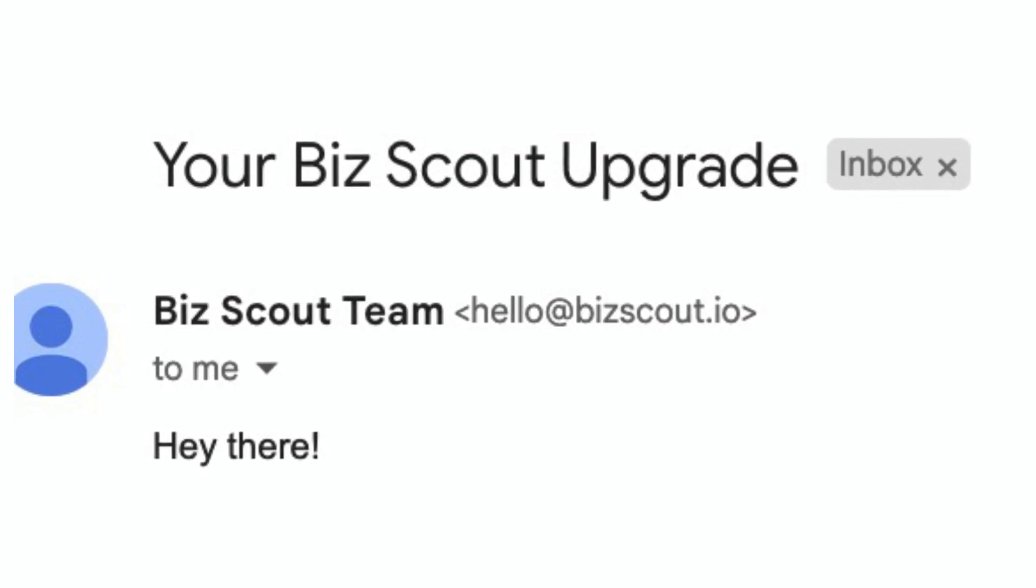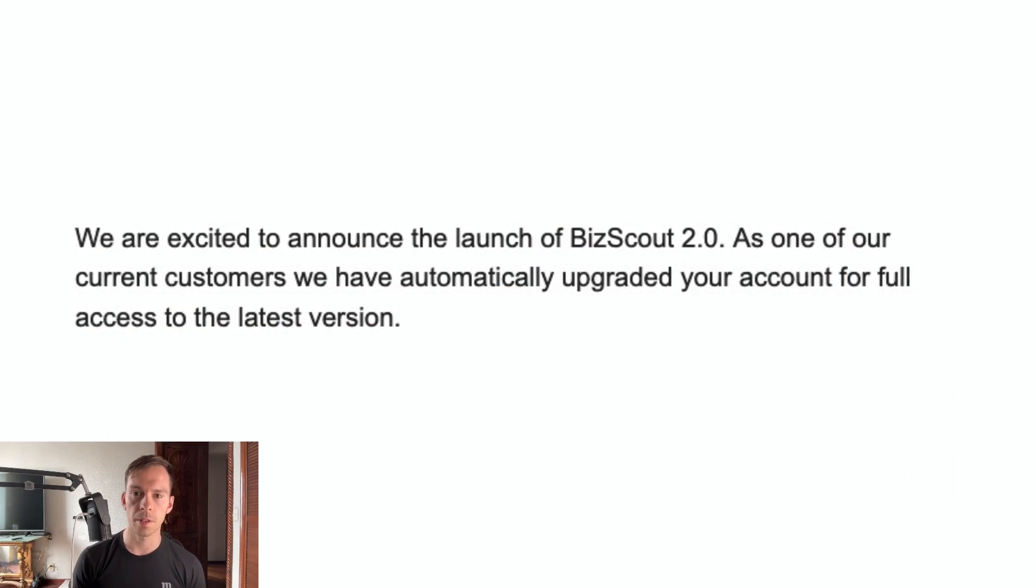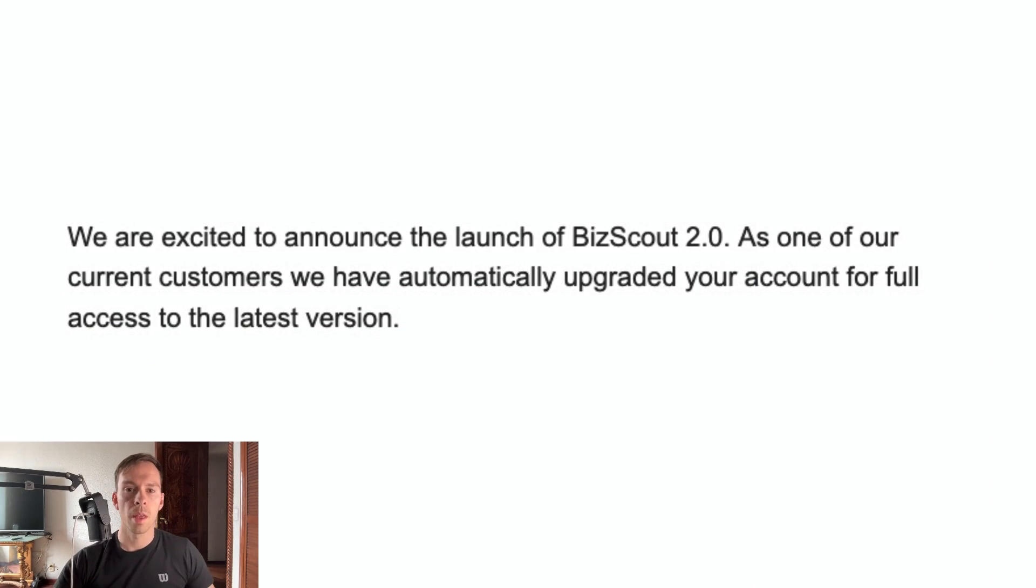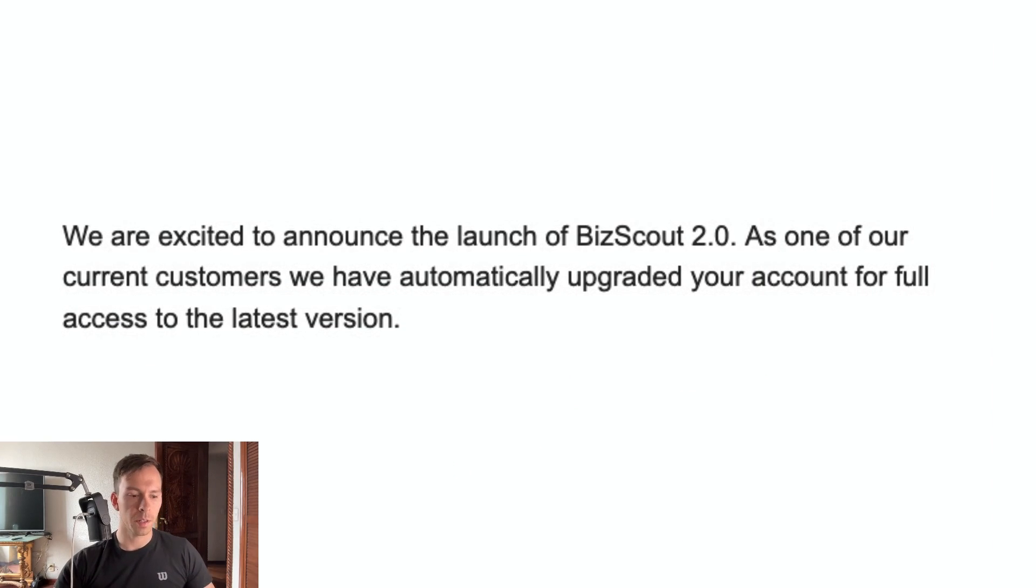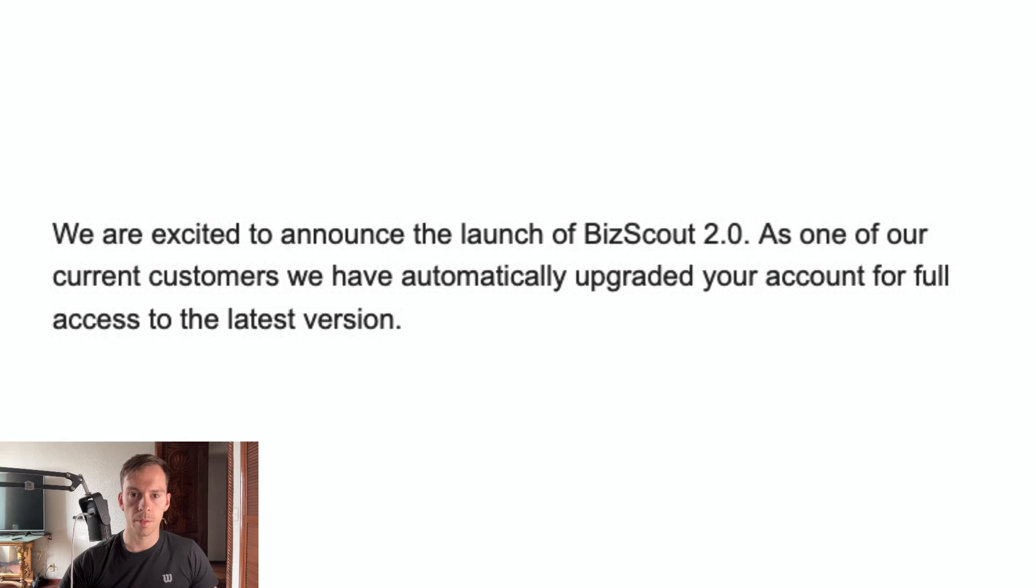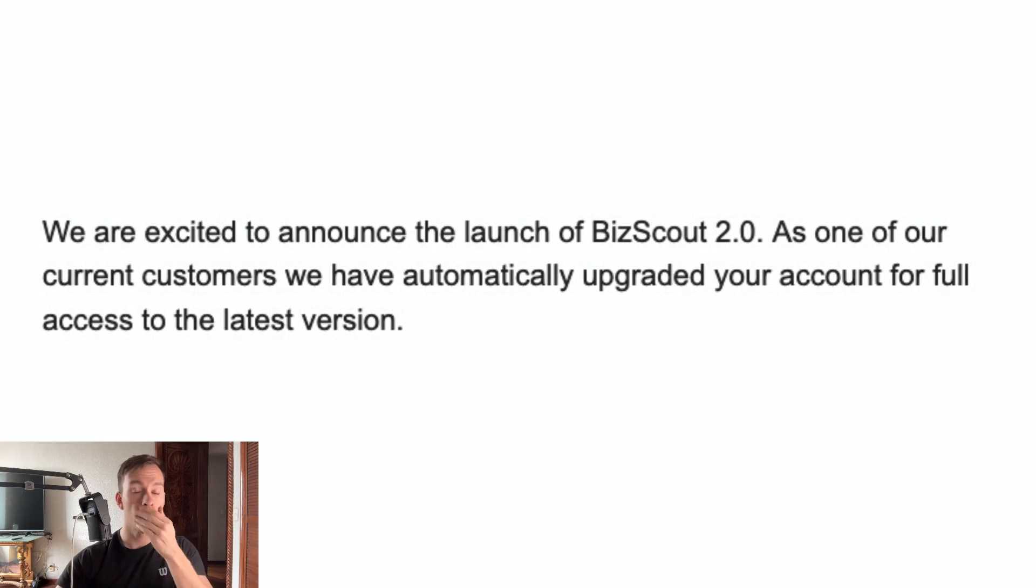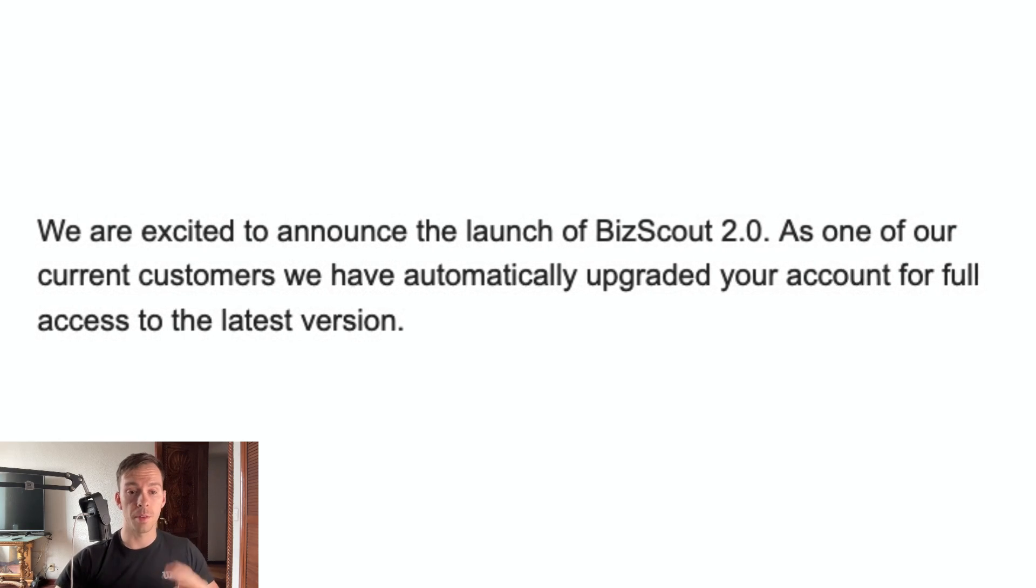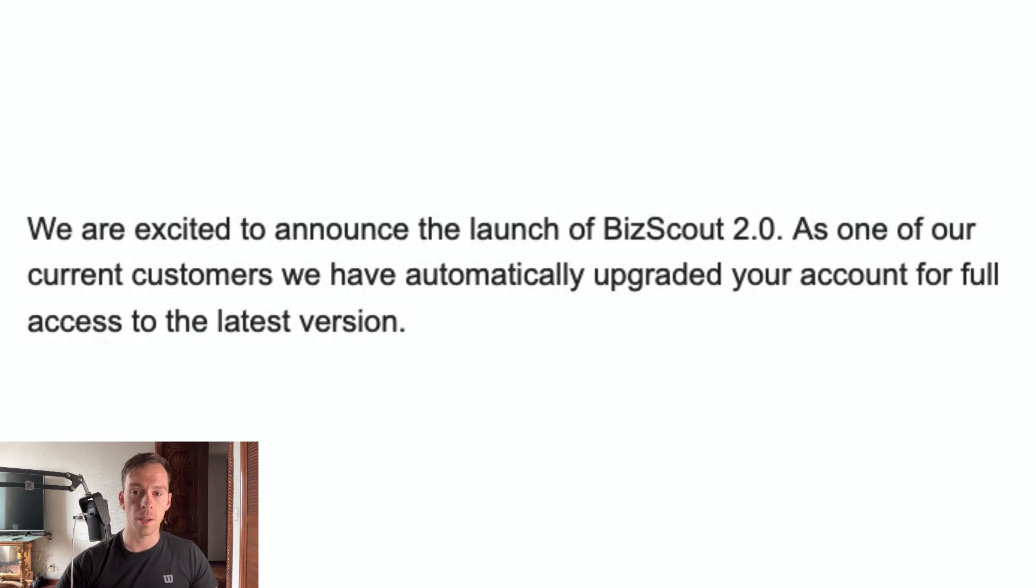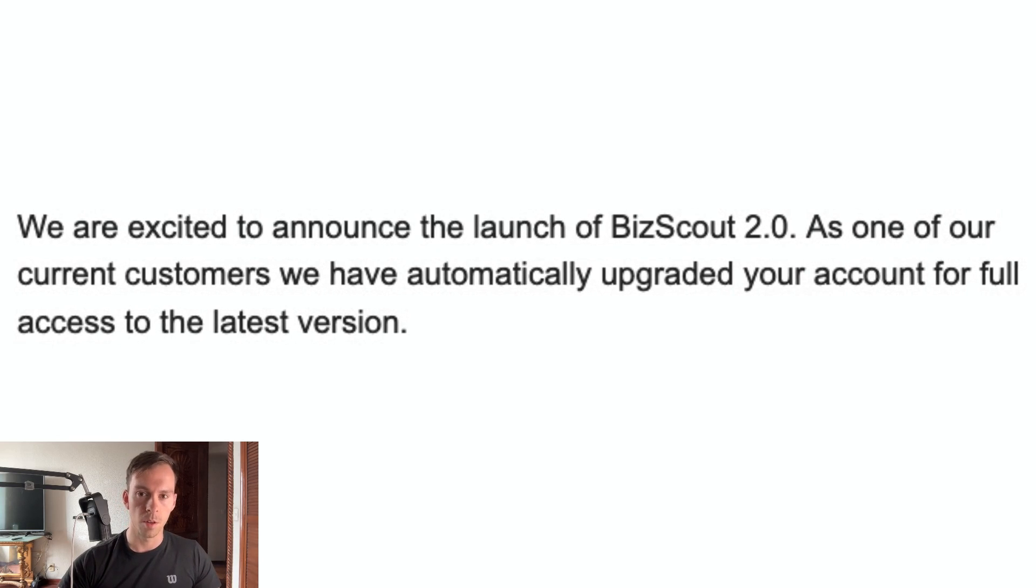Your BizScout upgrade. We are excited to announce the launch of BizScout 2.0. As one of our current customers, we have automatically upgraded your account for full access to the latest version. And I assume if you sign up for a new account today, you would obviously get this new version.